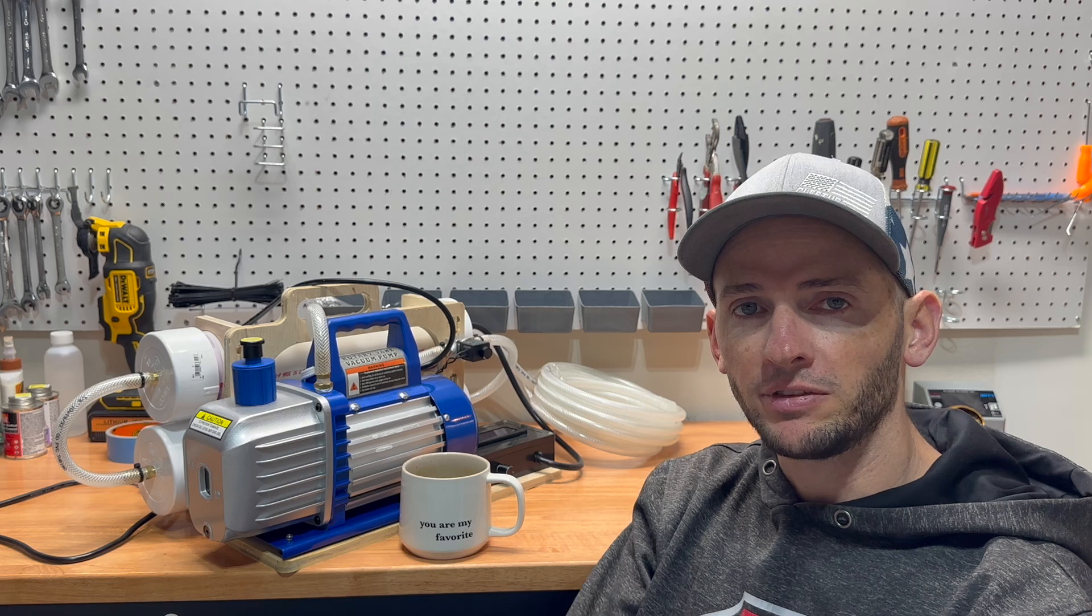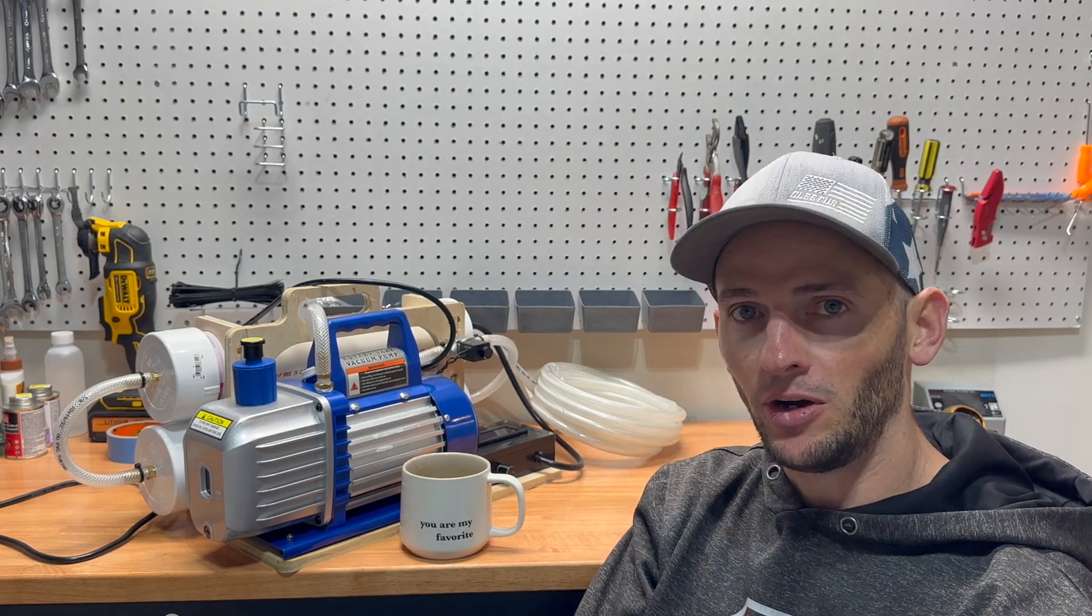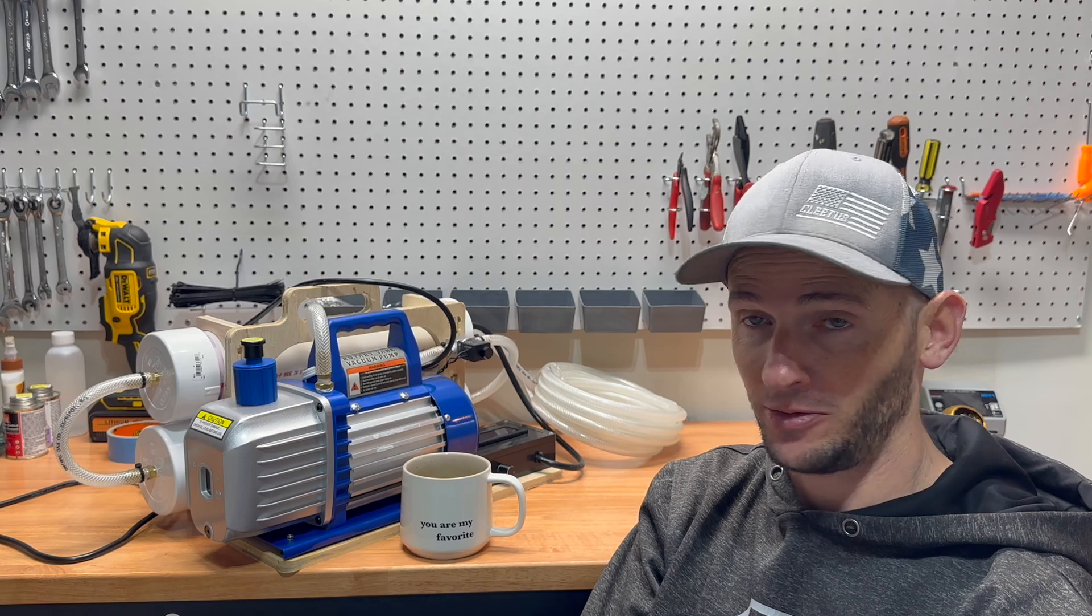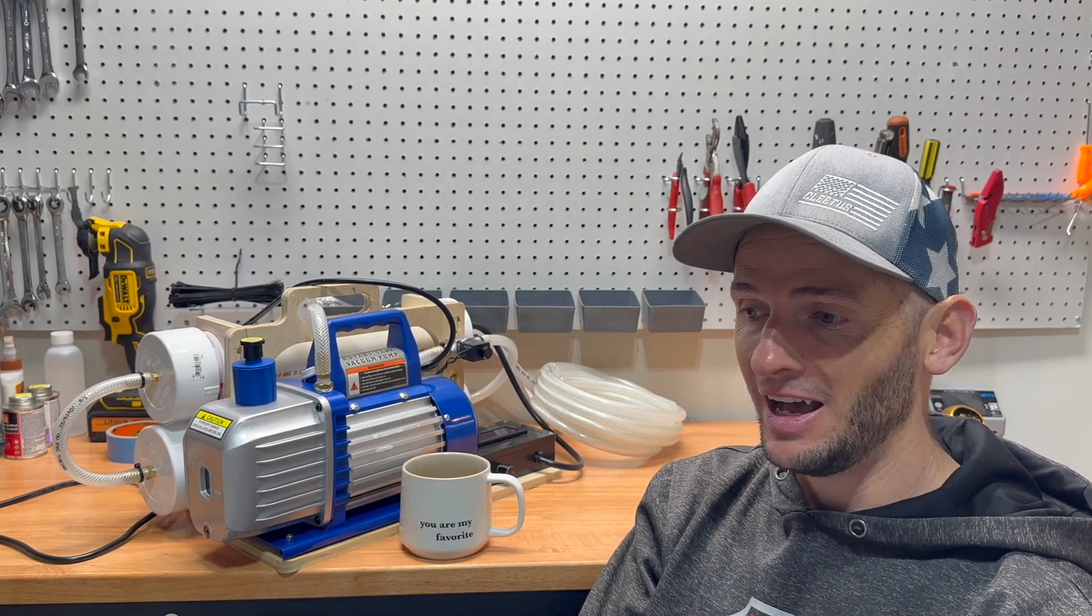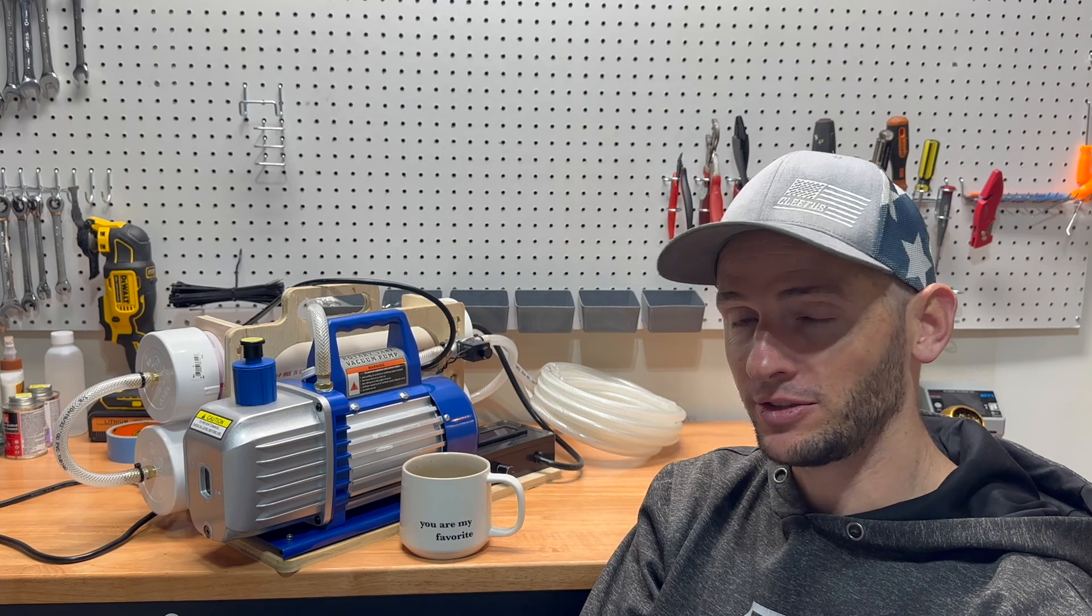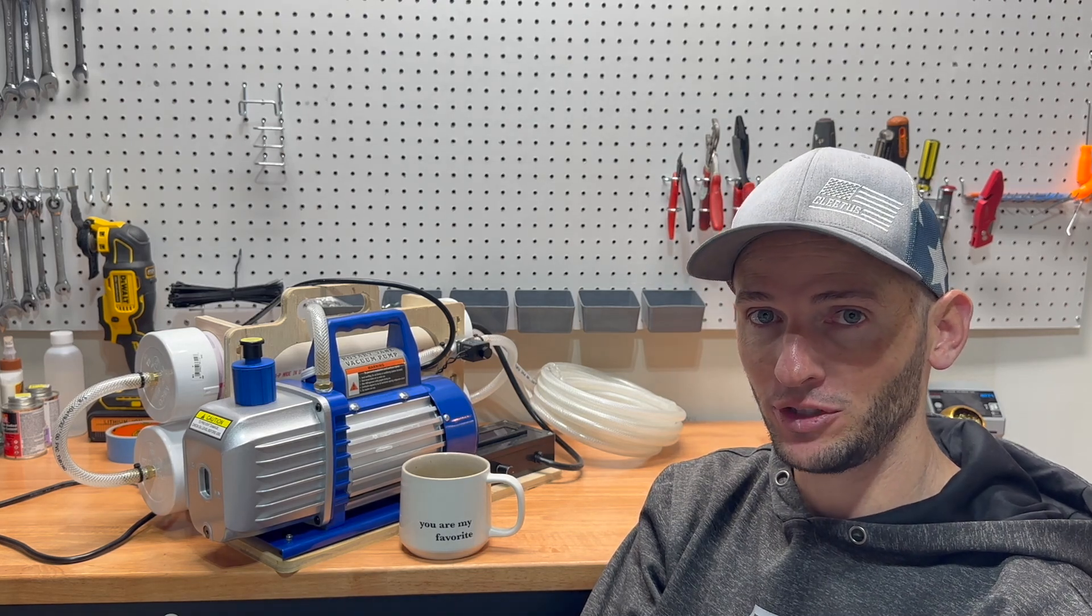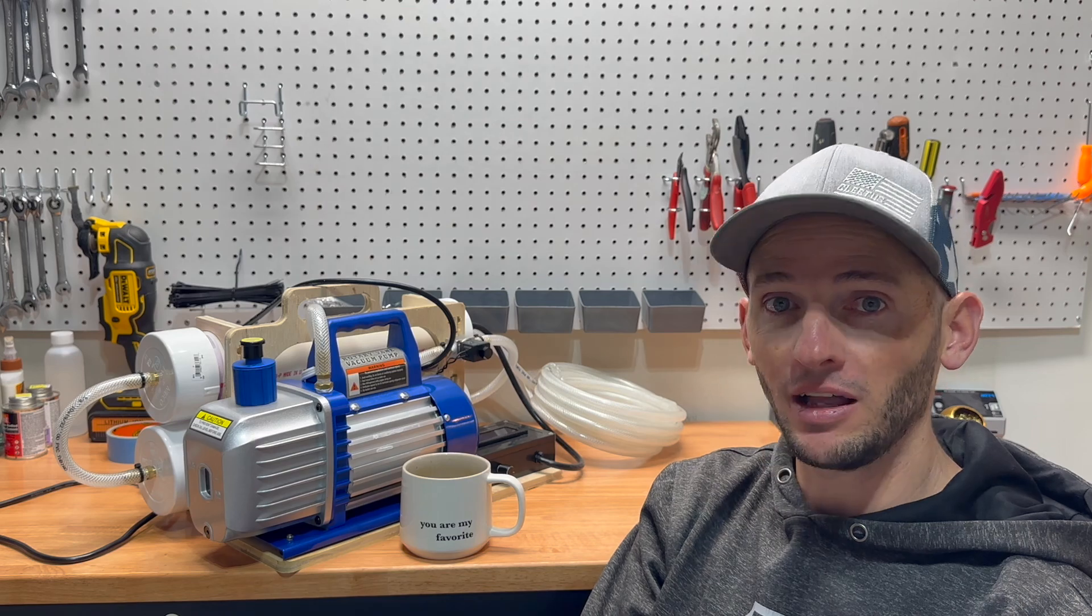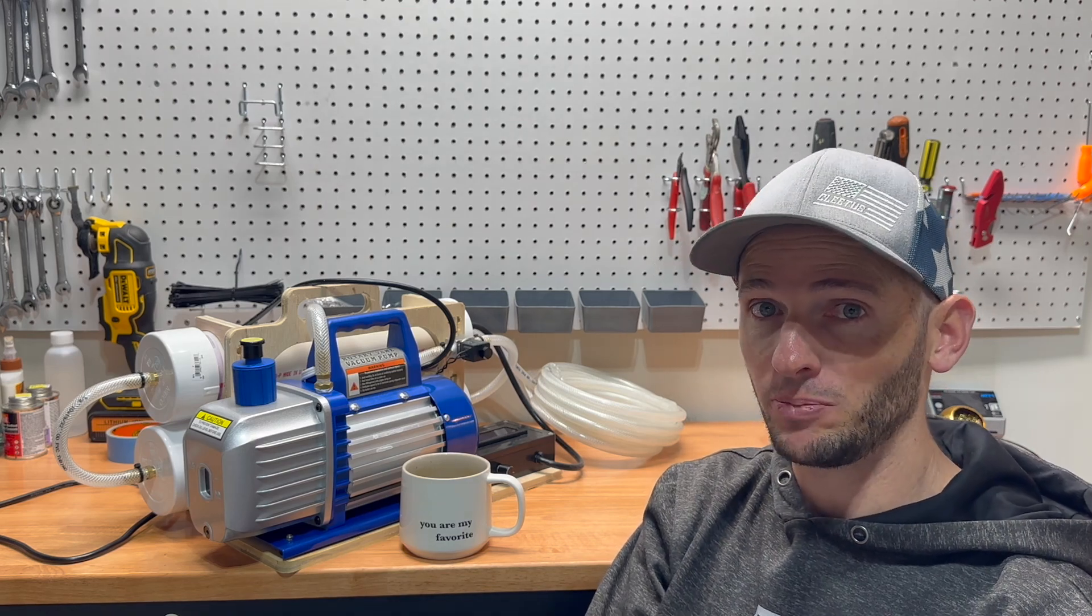We're going to do something different today in a series called 'Why Buy It When You Can Build It Better for Less.' I needed a vacuum pump for composites work, and after searching online, you can spend quite a lot—around $1,500 for a decent vacuum.